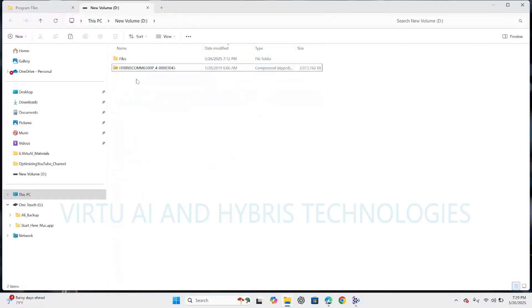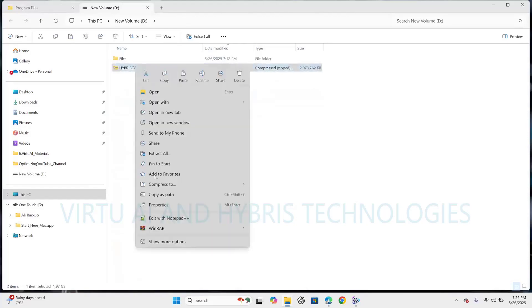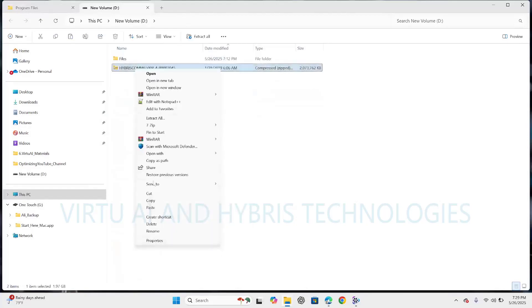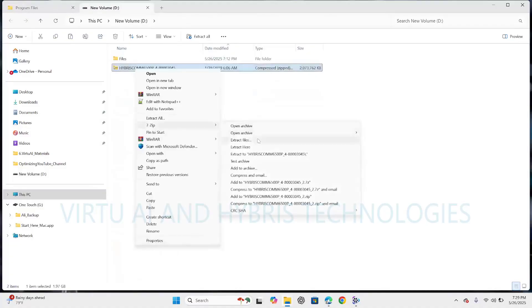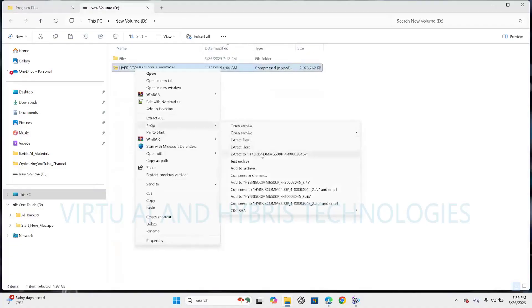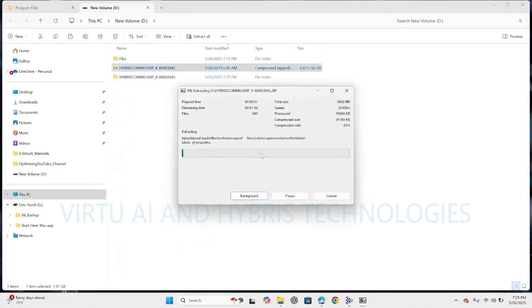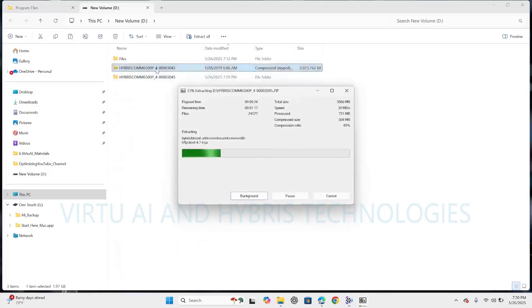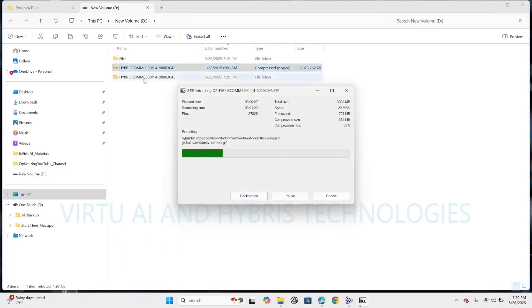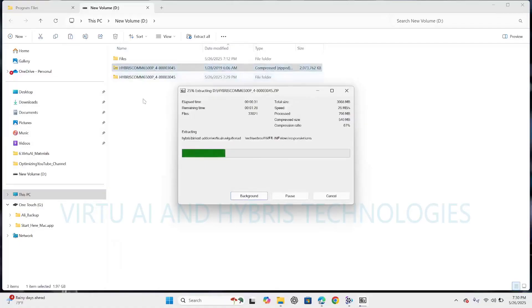So here this is a zip file we can extract using 7-zip. Go to show more options. Here 7-zip, extract to the directory name. Now here we can see it is extracting zip file to original directory file which contains data.